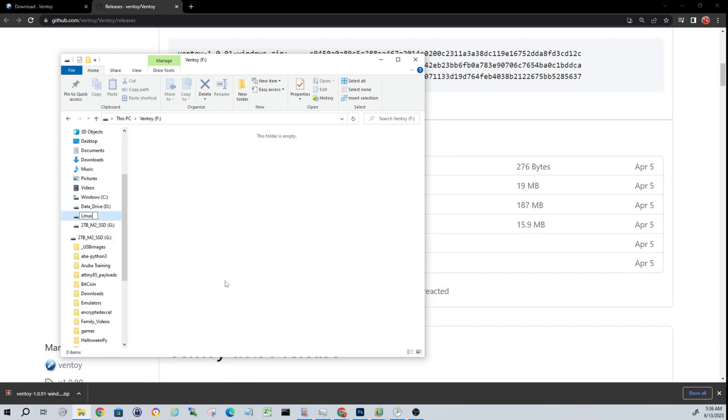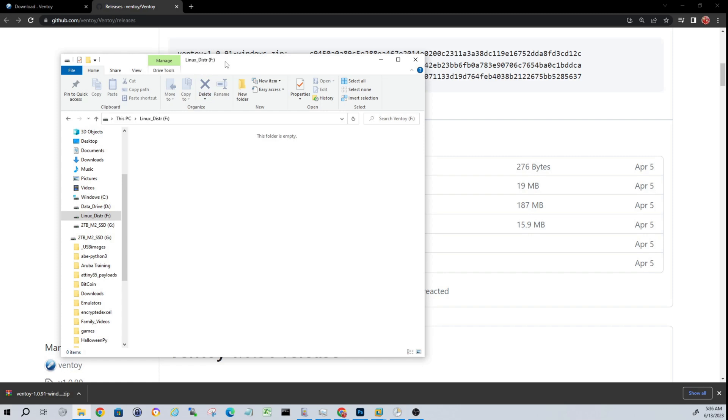The next thing we're going to do, guys, is we're going to locate some ISO or IMG files that are bootable, and we're going to pop those right on the root of this USB drive. So let's go ahead and do that.